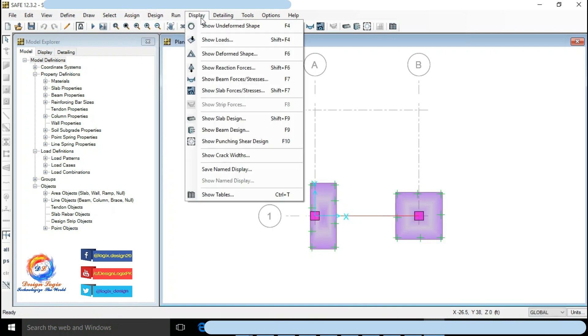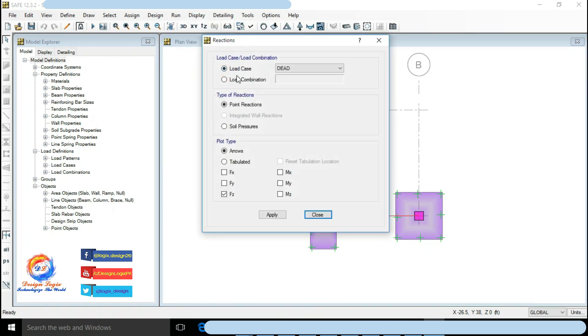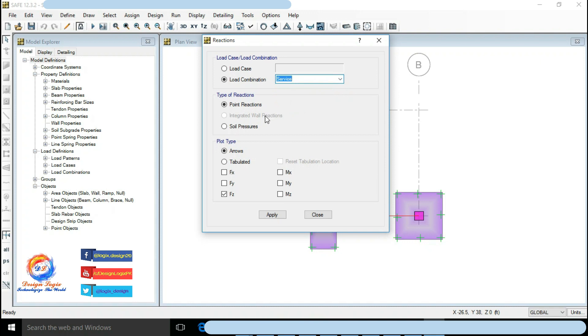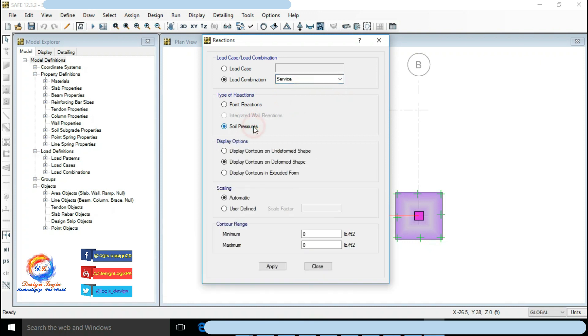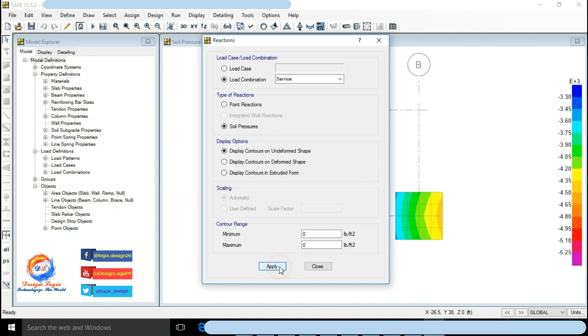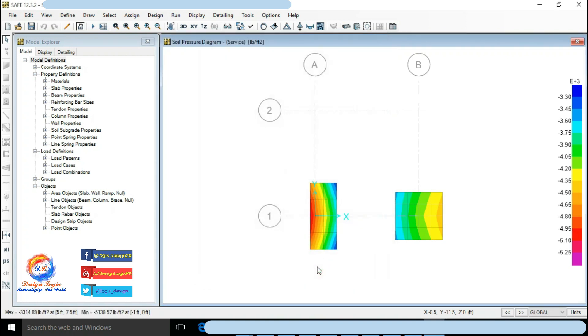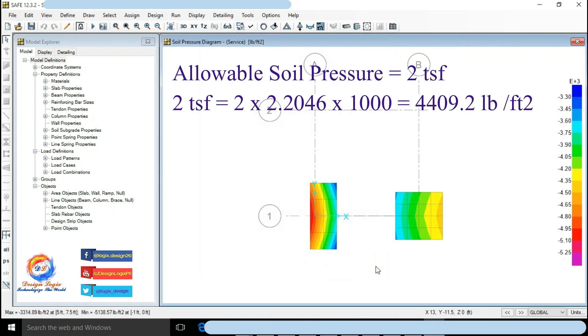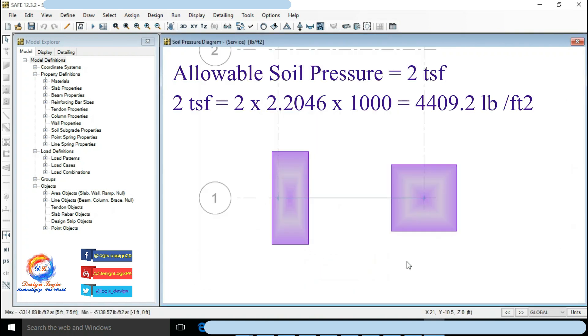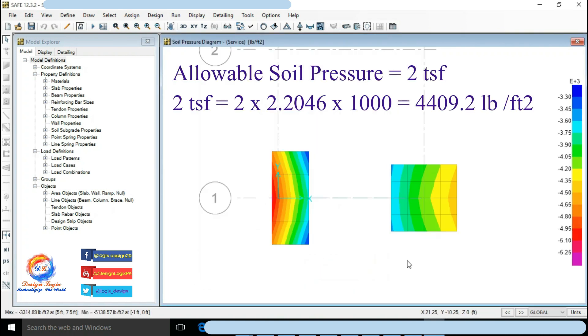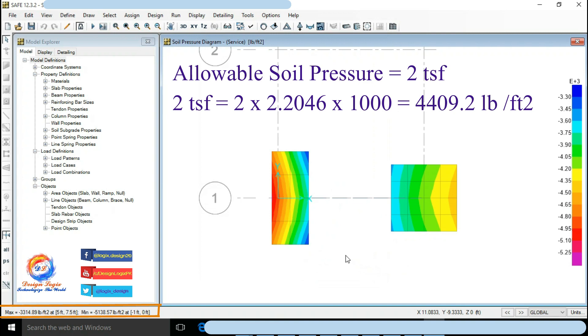Go to Display, click on Reaction Forces. Select load combination to Service. Choose soil pressure from option type of reactions. Click on Apply. Allowable soil pressure is 2 TSF times 2.2046 times 1000 equals 4409.2 pound per feet square. Soil pressure should be less than this value. Minimum soil pressure value is 5138 pound per feet square which is more than allowable. Need to increase footing dimension.